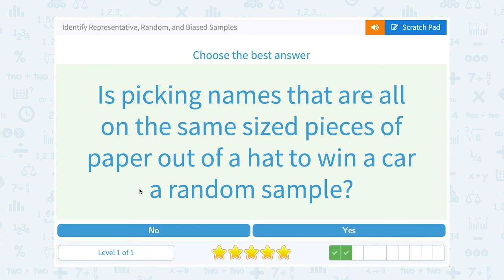Is picking names that are all on the same size pieces of paper out of a hat to win a car a random sample? Well, yes — if we're picking the name without reading it, we don't know what name we're going to get, so that should be at random.